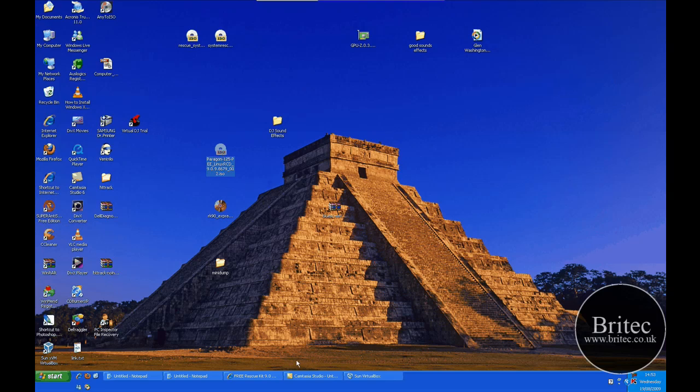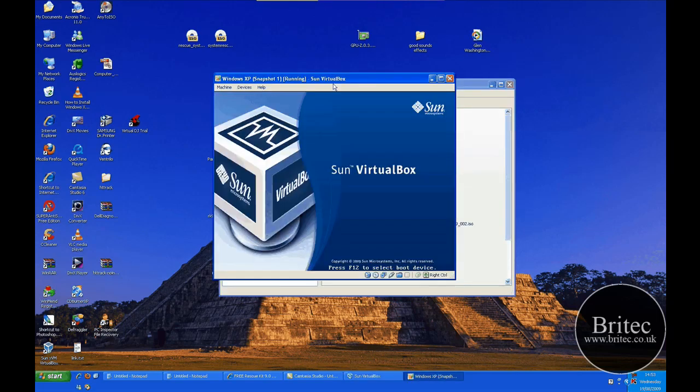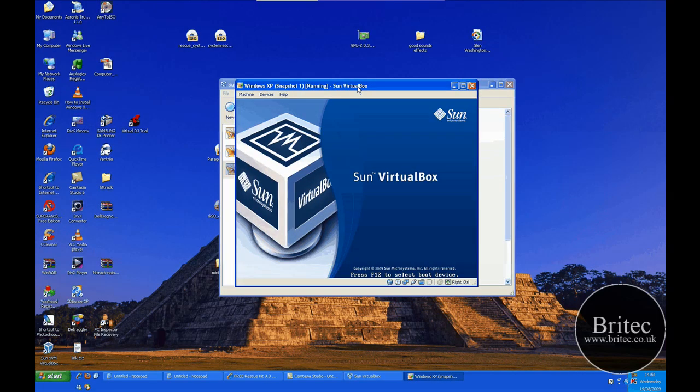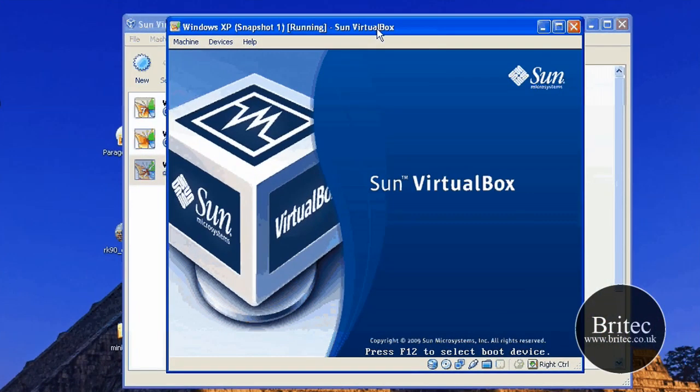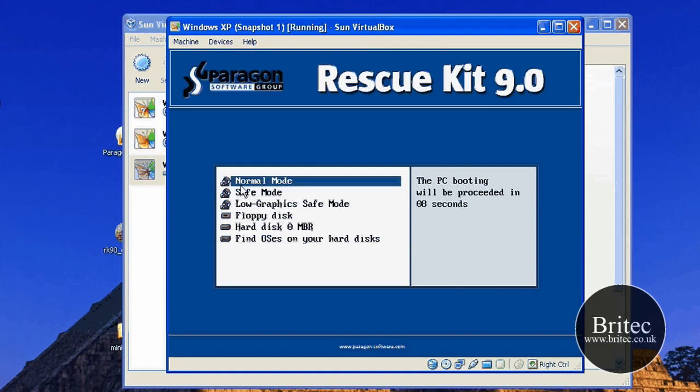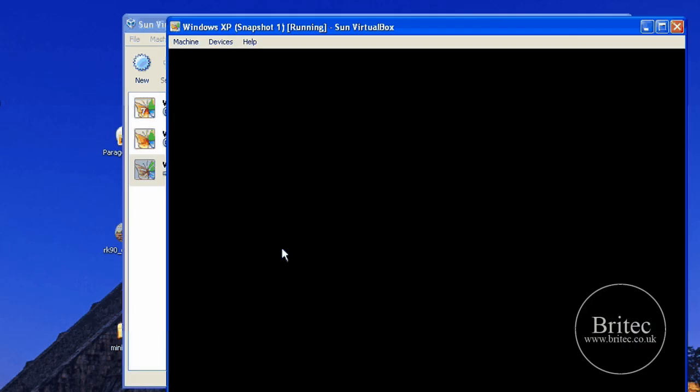So anyway I've got our ISO image there and what I'm going to do is boot to my virtual machine and have a look and see what it's like. So obviously this is the start up screen that you get and we're going to select normal mode and see what that does.